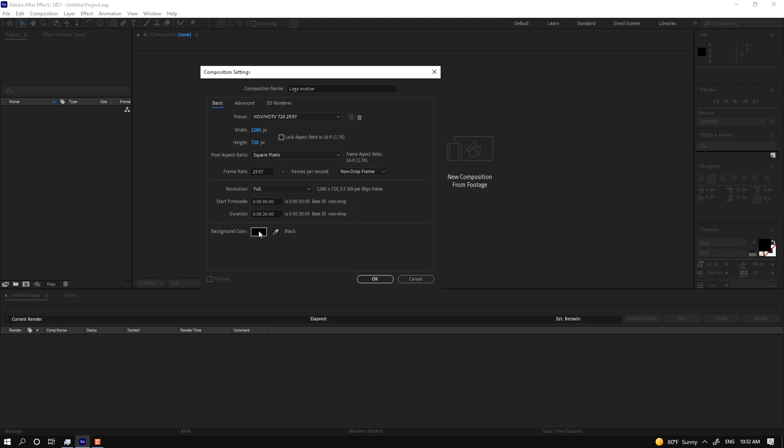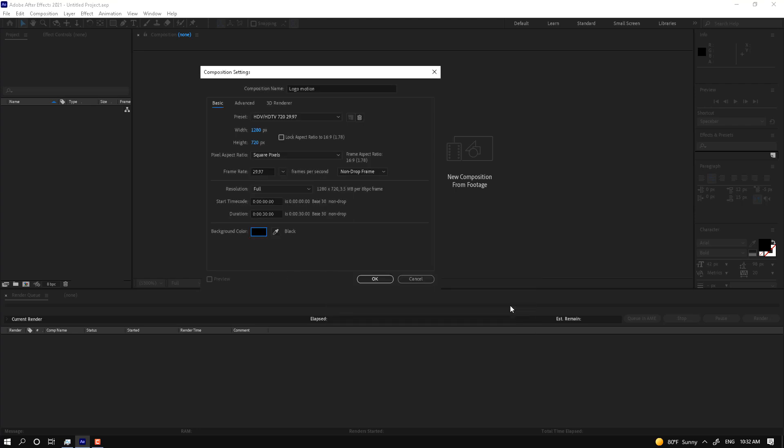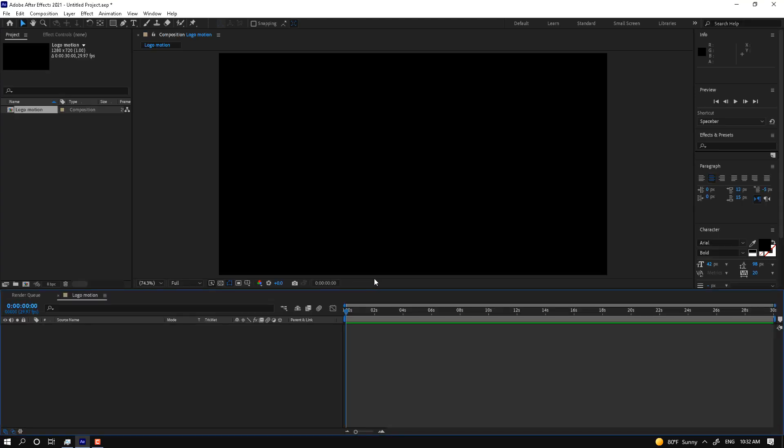There is the background color. Just one color — alpha. Alpha means the background is transparent; we have no background, no color. The black represents alpha. Press OK. Now the program is not ready for working because you must change the workspace.